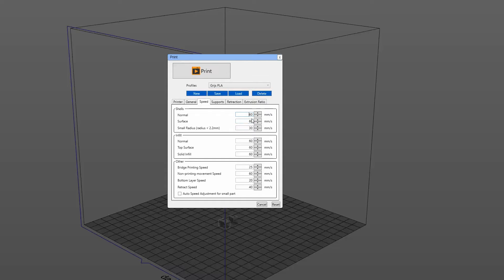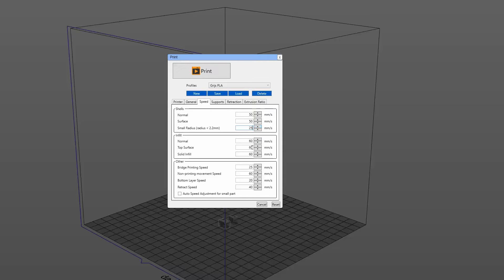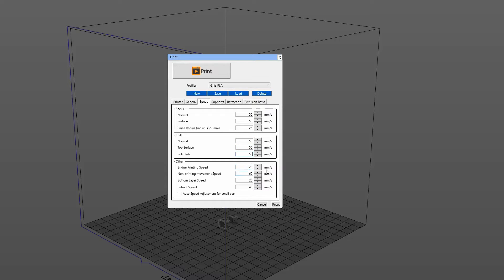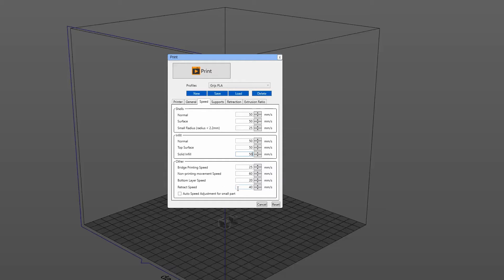For the speeds, the guy suggested 50 millimeters a second, so I'm going to do that. But here at the small radius, and this is a lot of small radiuses here, I'm going to set this to 25. And for the infill, I'm going to run it at 50 as well. And the bridge printing speed, I always keep at 25. Non-printing movement speed is at 60. Bottom layer speed is at 20. And the retraction speed, this is not important for PLA, but if you run ABS, please keep this setting at 40 millimeters a second or higher.